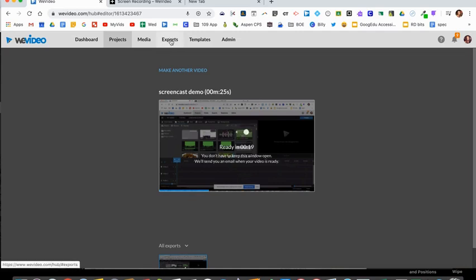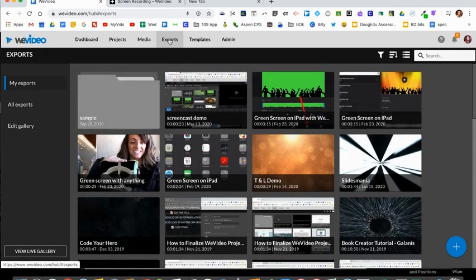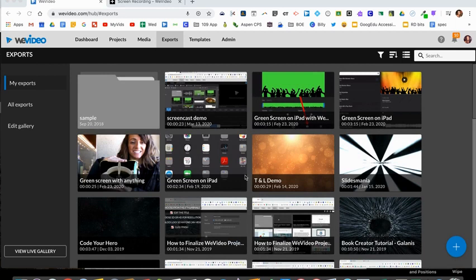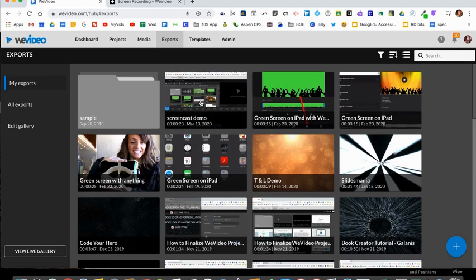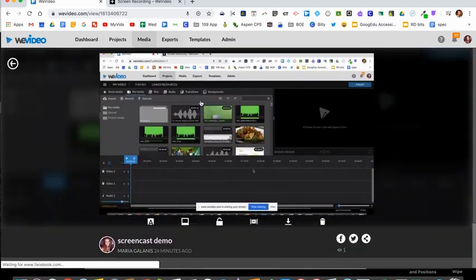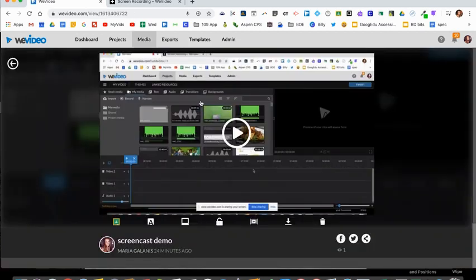All of your video exports will show up in the export tab. I'm going to click on that right now so I could show you. Once you're in your exports folder you'll see all the videos that have been exported and are ready to share. Click on the video that you would like to share out. Double click on it and it will open up.